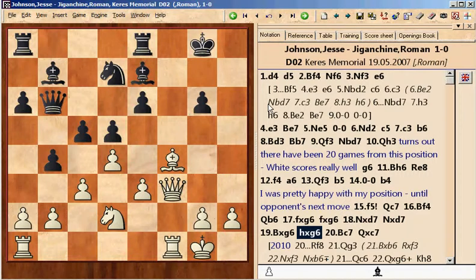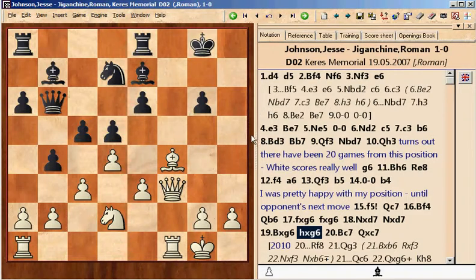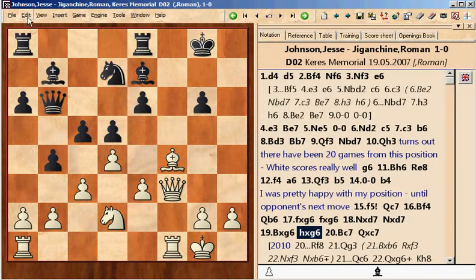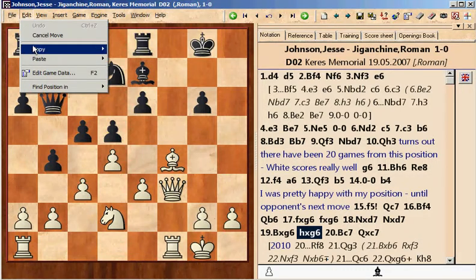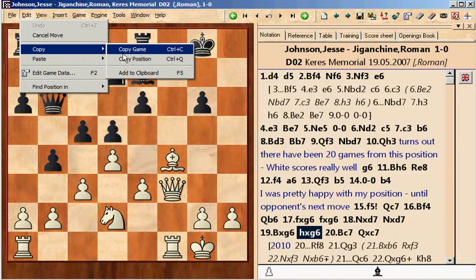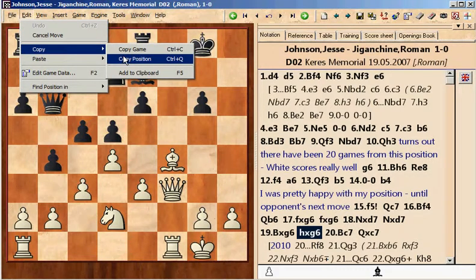I want to insert this diagram into the blog post, so all I have to do is add the diagram to the clipboard. I go to copy and then I do copy position.